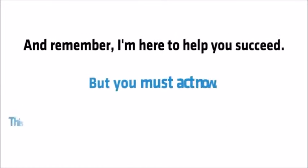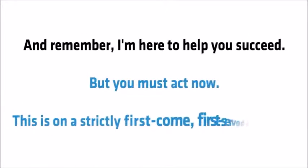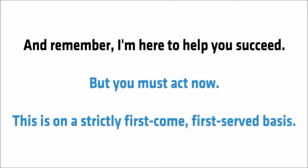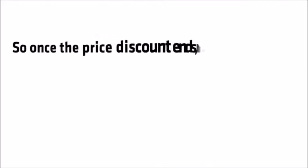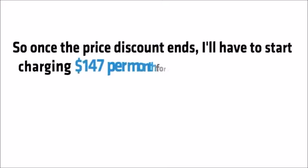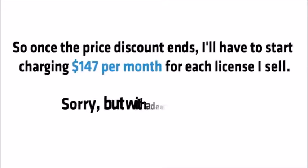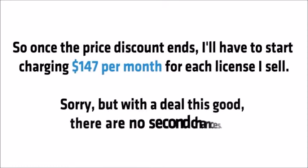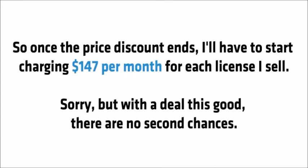And I'll also include personal access to my email address in the members area. And remember, I'm here to help you succeed, but you must act now. This is on a strictly first come, first served basis. So once the price discount ends, I'll have to start charging $147 per month for each license I sell. Sorry, but with a deal this good, there are no second chances.